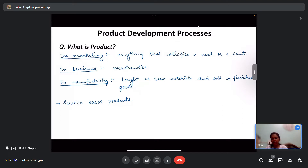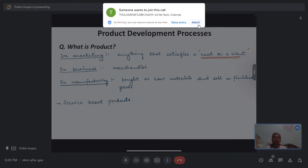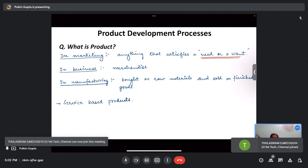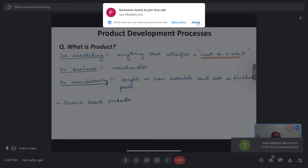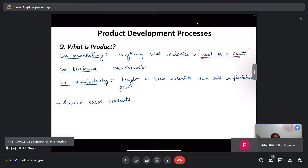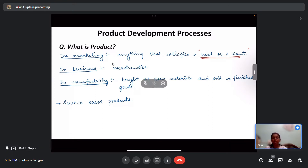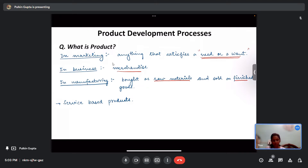A product is anything that satisfies a need or a want. For example, for lighting purposes you need a CFL tube — that is a product — or for writing you need a pen or pencil, so that becomes a product. In manufacturing, whatever you buy as raw material and sell as a finished good is a product. For instance, if you buy a long aluminum rod and sell small 1-inch sections, those finished sections are the product.